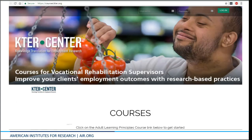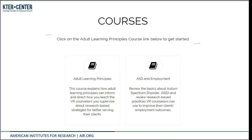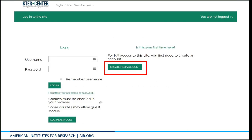When you first arrive at the website, you will see this home page right in front of you here. You are going to want to scroll down the page and click on the adult learning principal course link to get started. If you are assigned to the students with disabilities course group, you will see that course on the right instead of the ASD and employment. Once you click on the adult learning principal course link, you will see this login page. Create a new account. Please don't log in as a guest — if you log in as a guest and complete the course, you will not receive credit, since we won't be able to link your results to a registered name.